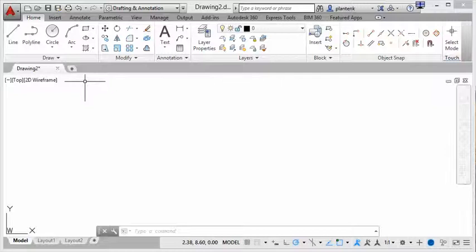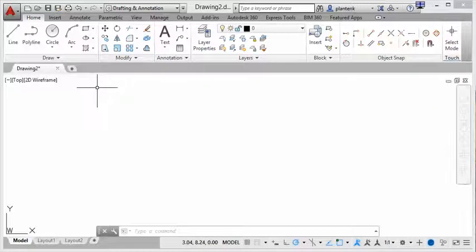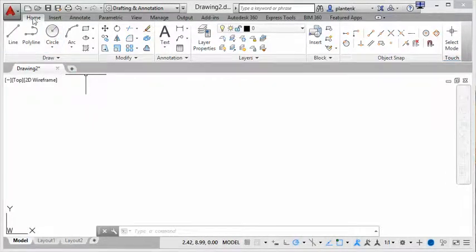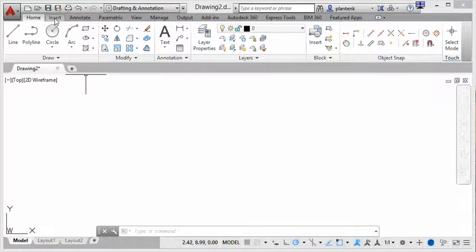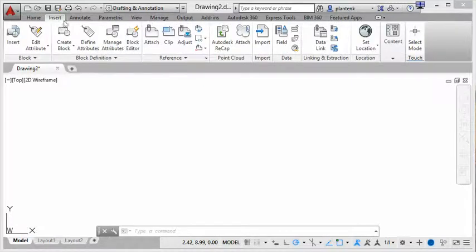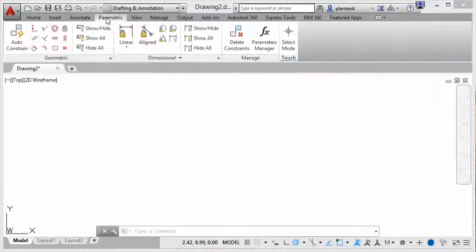And you'll notice that the ribbon is broken up into tabs. So we have the home tab, the insert tab, the annotate tab, parametric tab, and so on.